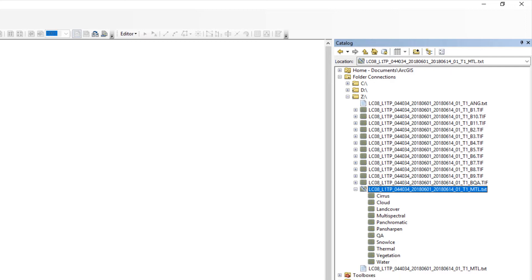They've helpfully named them for us. So there's the Cirrus Band, the Cloud Band, the LandCover Band, multispectral. Different combinations they've put in here are panchromatic.